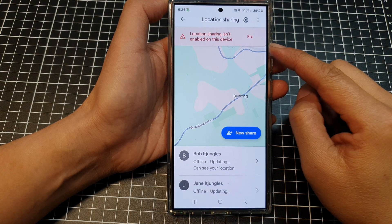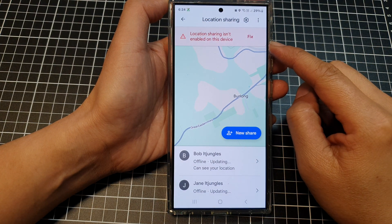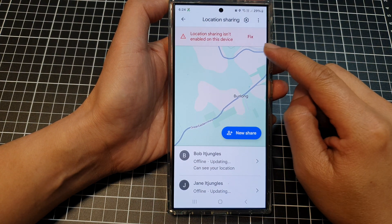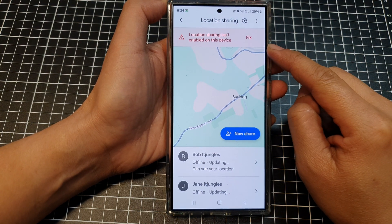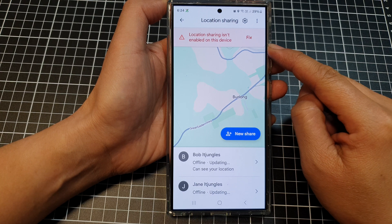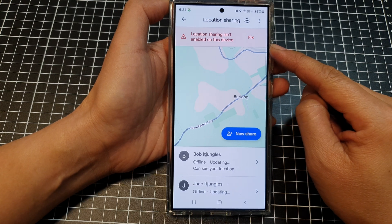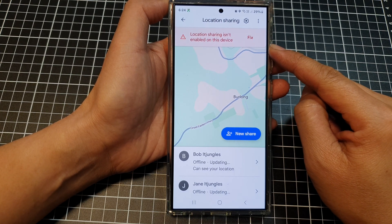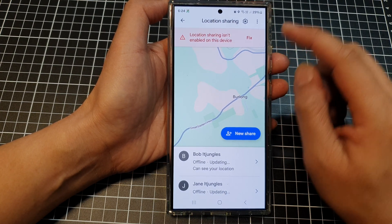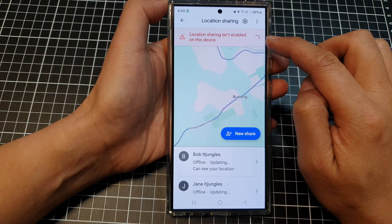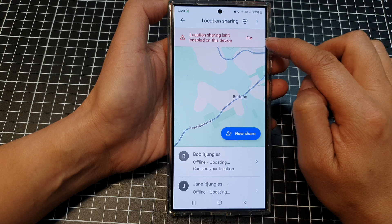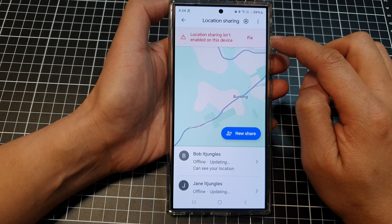How to fix 'location sharing isn't enabled on this device' when you are using Maps on the Samsung Galaxy S24 series. If you tap on the fix button, it does not work.